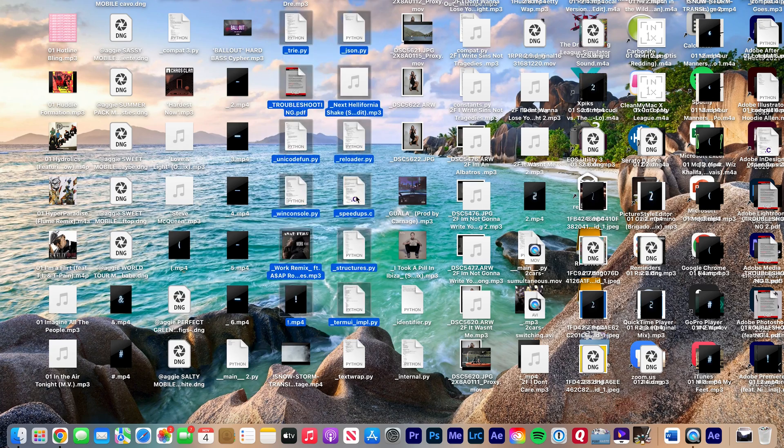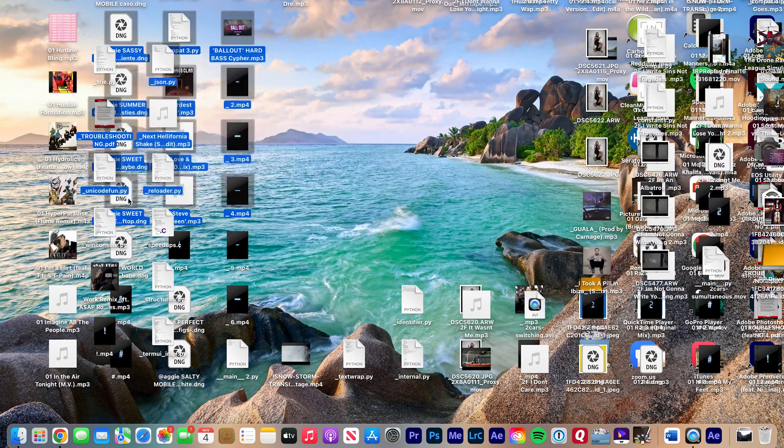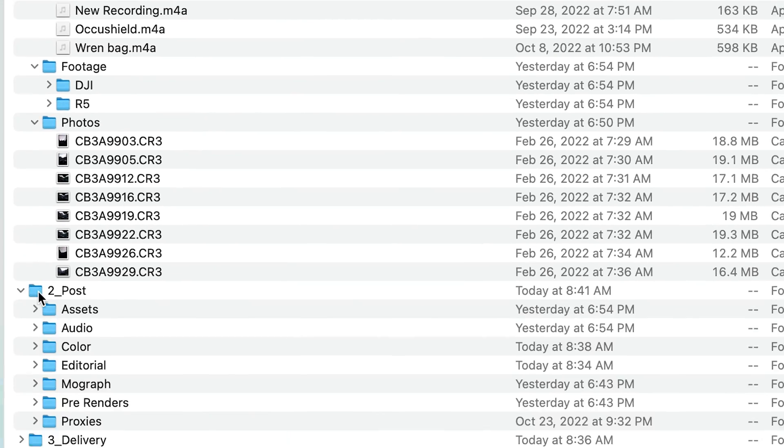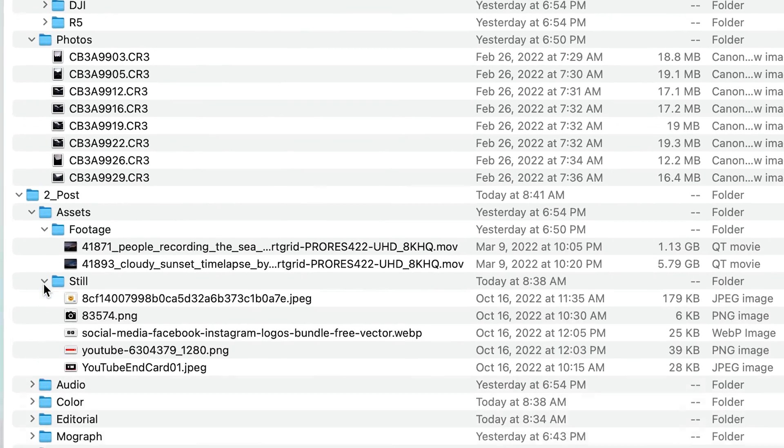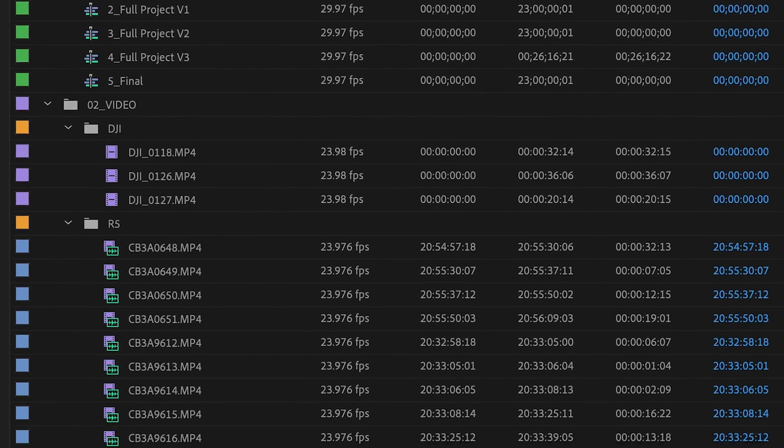That way I can just open up that project file and have all my bins without having to recreate them every time — no more messy projects, no more spending time trying to sort through all your footage. You can keep it organized and all in one place so it's easy to find and collaborate with other people. Go ahead and check out the links below to download PostHaste completely free, and I'll also have a link to my template that you can download there as well. Good luck and I'll see you again next week.